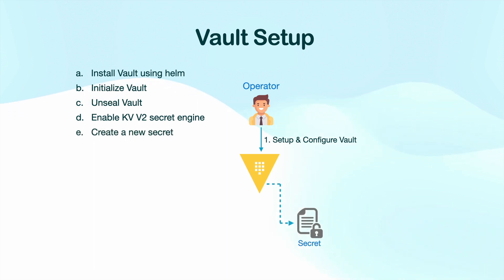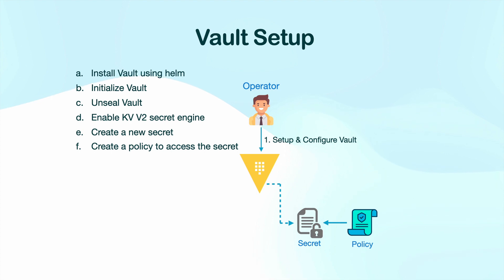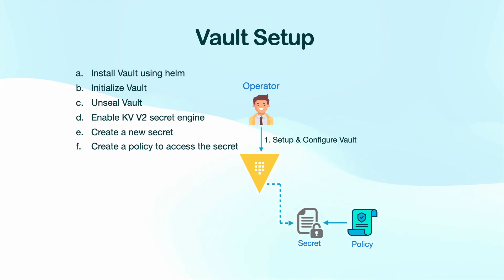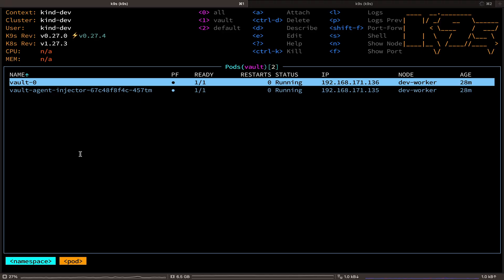After that, we are going to create a simple secret. And then we are going to create a policy. Vault uses access policies to determine who can access which secrets and what type of actions they can perform on those secrets. Okay, so let's go back to our terminal.